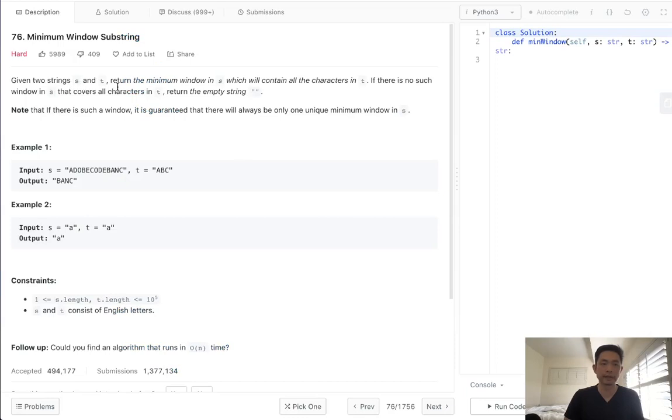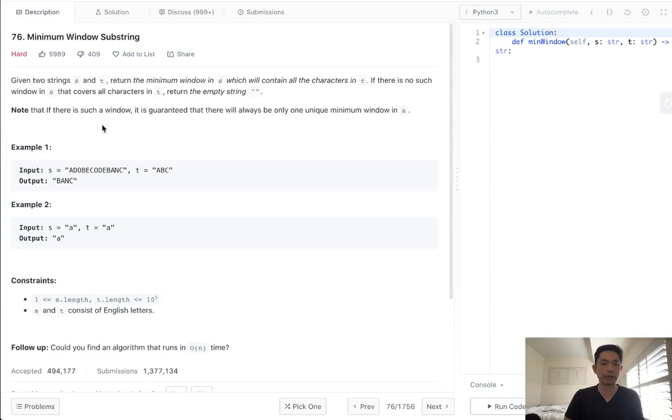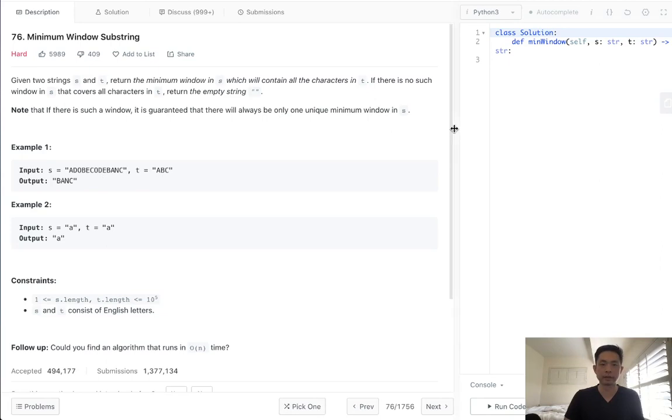Given two strings, s and t, return the minimum window in s which will contain all the characters in t. If there is no such window in s that covers all the characters in t, return the empty string. Note that if there is such a window, it is guaranteed that there will always be only one unique minimum window. So that's good. We don't need to worry about multiple same answers.